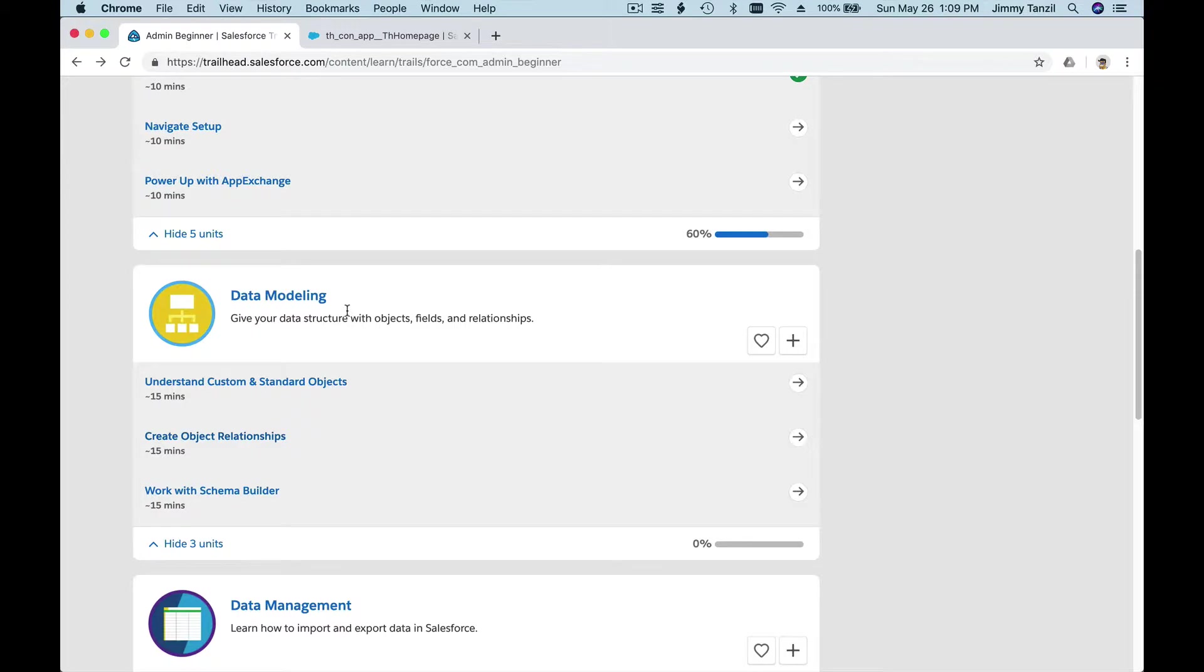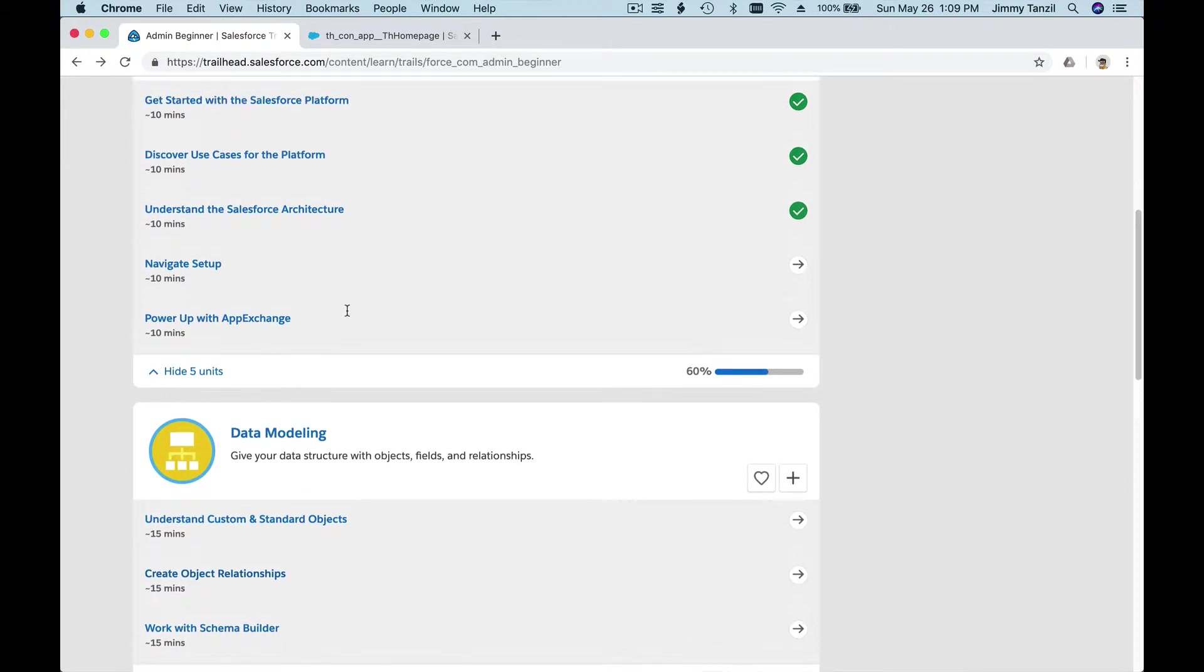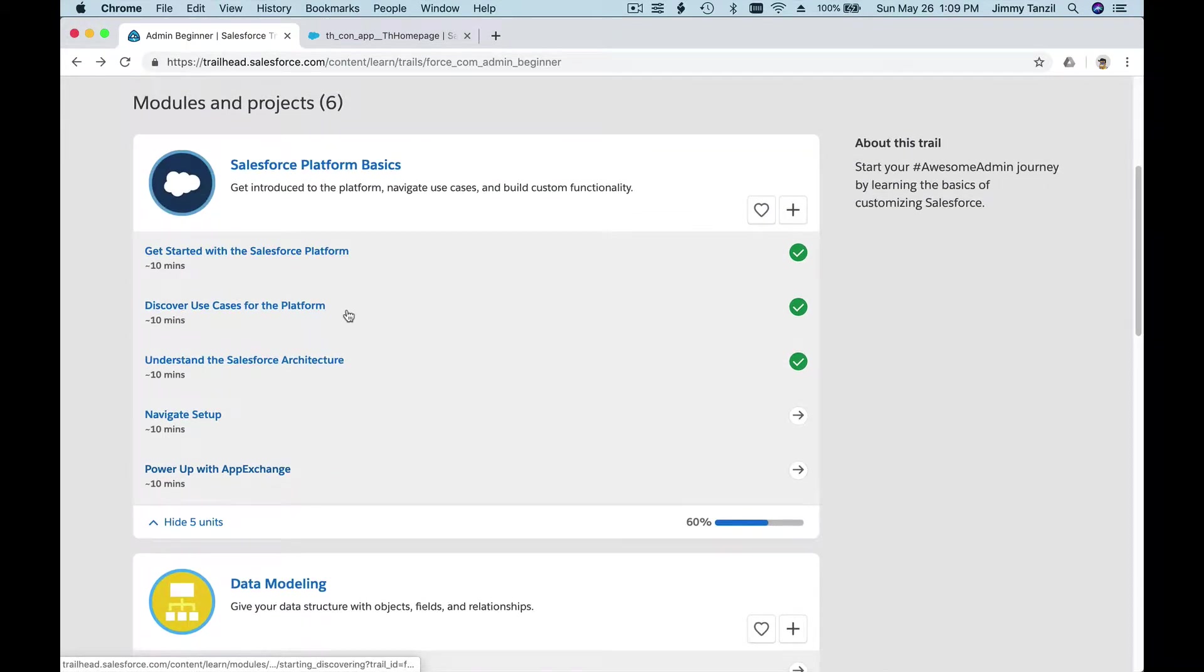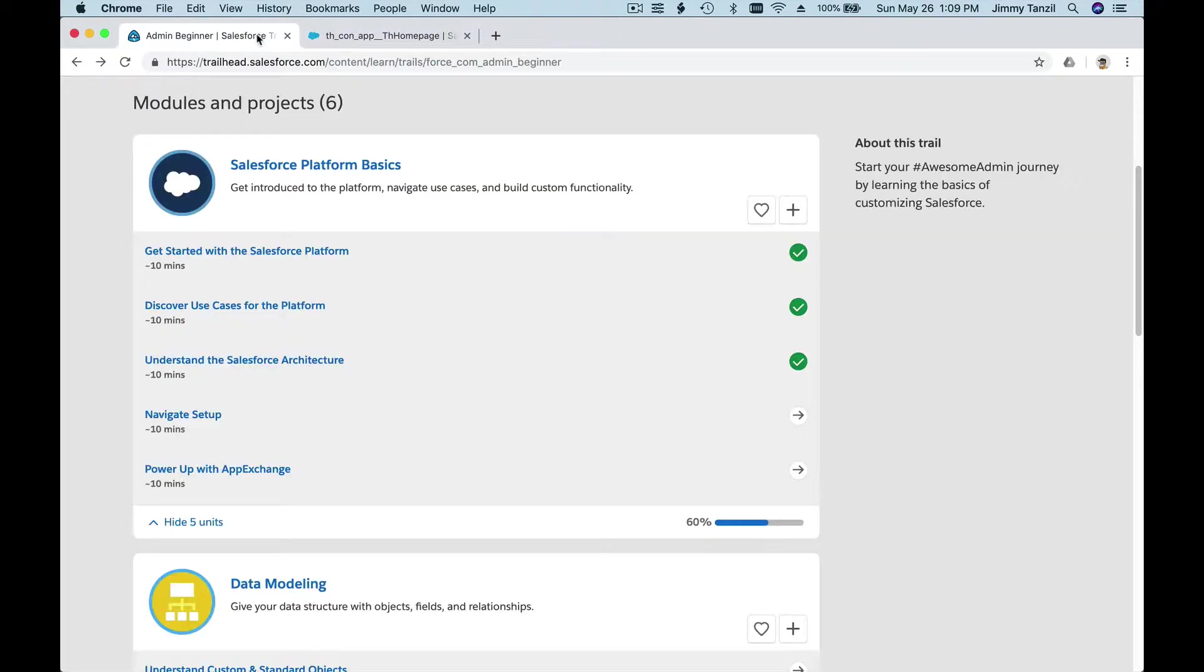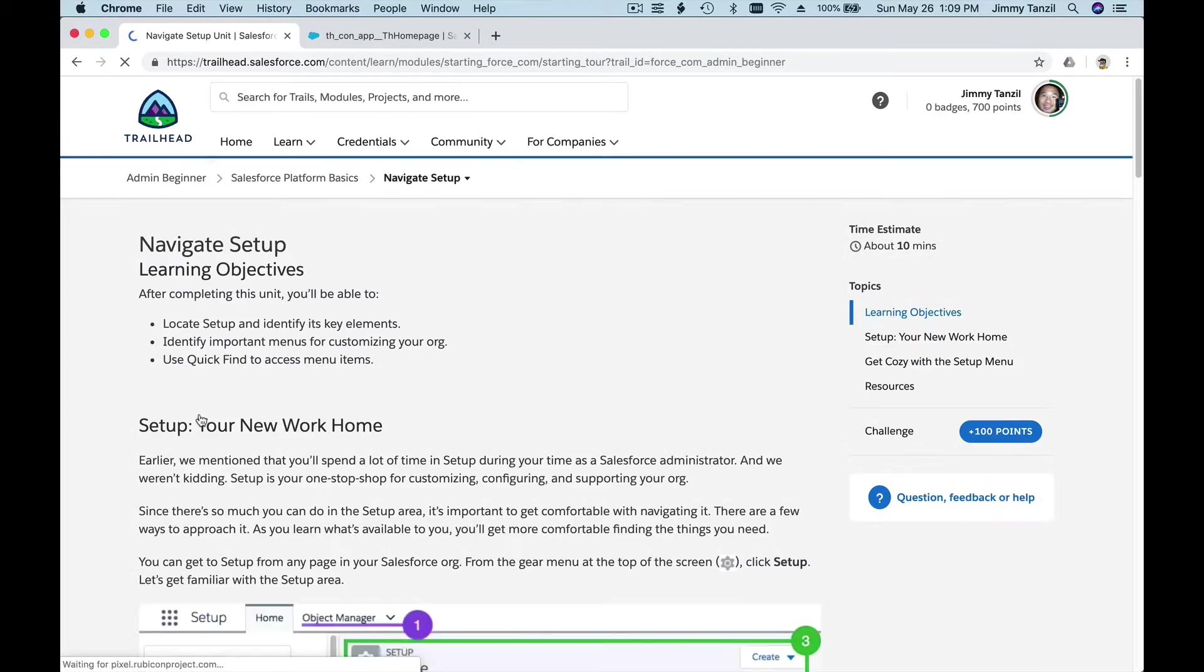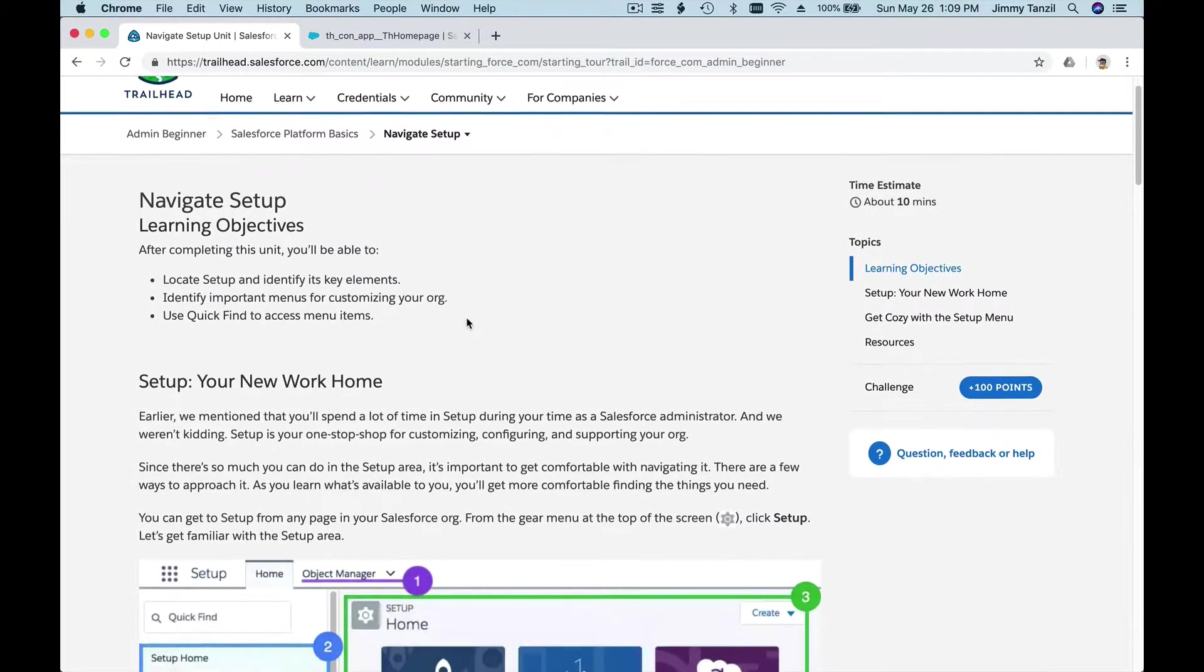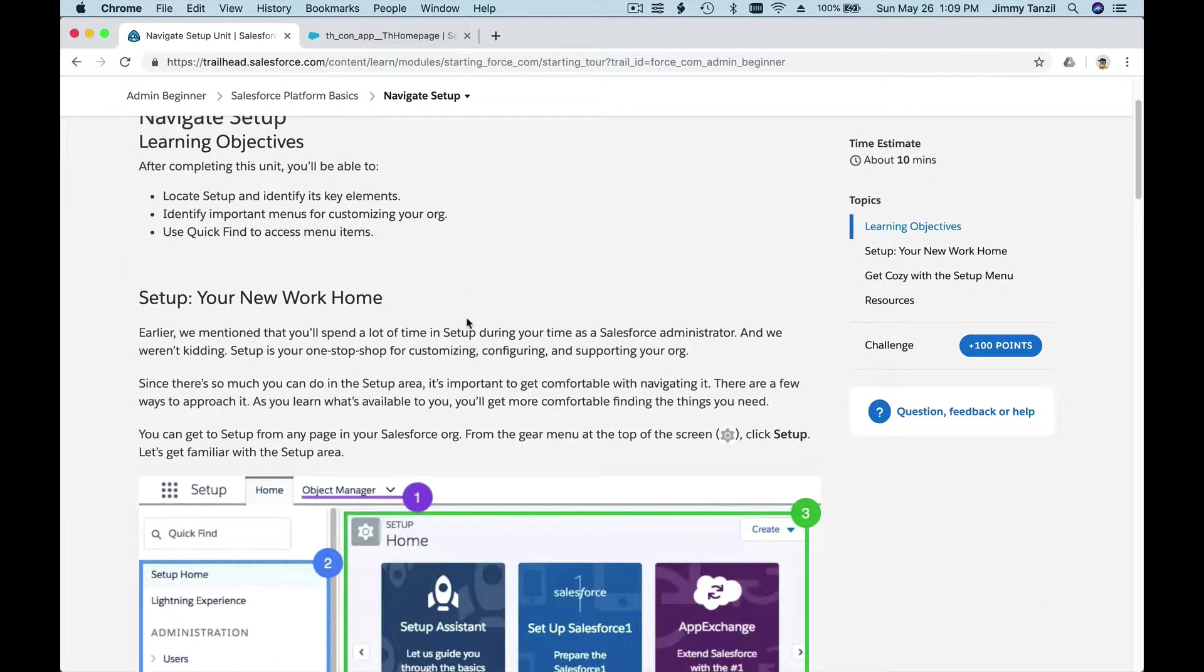So we're going to use this to go through the actual trail that we are going to do right now. Dive into Navigate Setup with the Trailhead open from there.